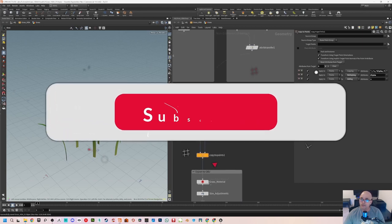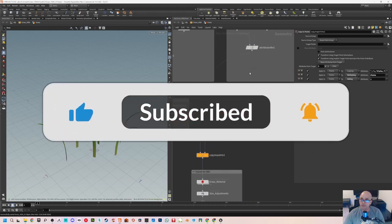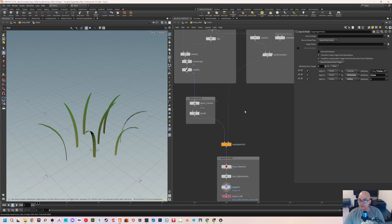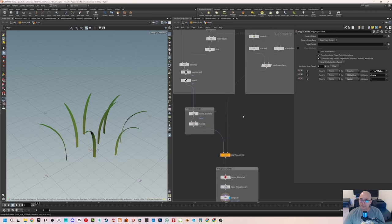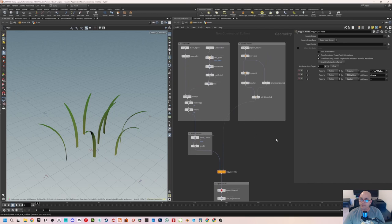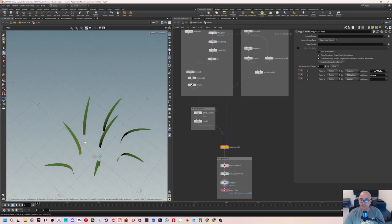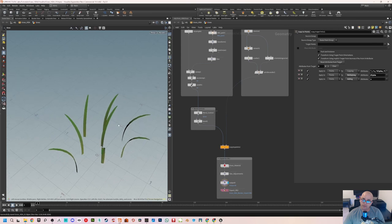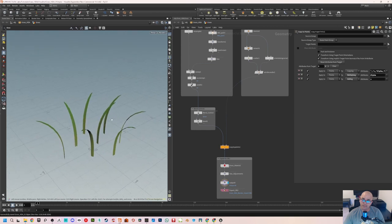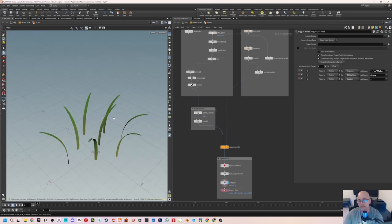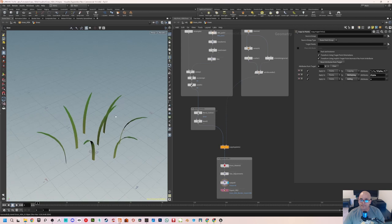Hey guys, welcome back to Part 3 of this tutorial series where we learn to make the HDA inside Houdini. In the last part we completed making these grass blades — they're bending upwards and outwards — and we were able to make some randomized rotation on them. That is where we stopped last time.